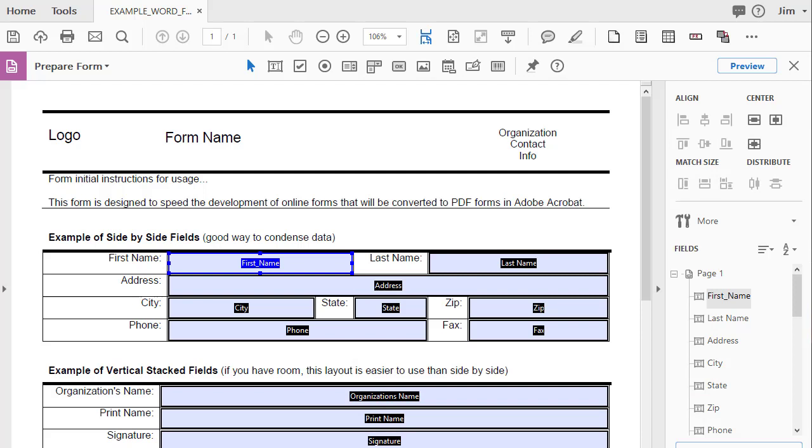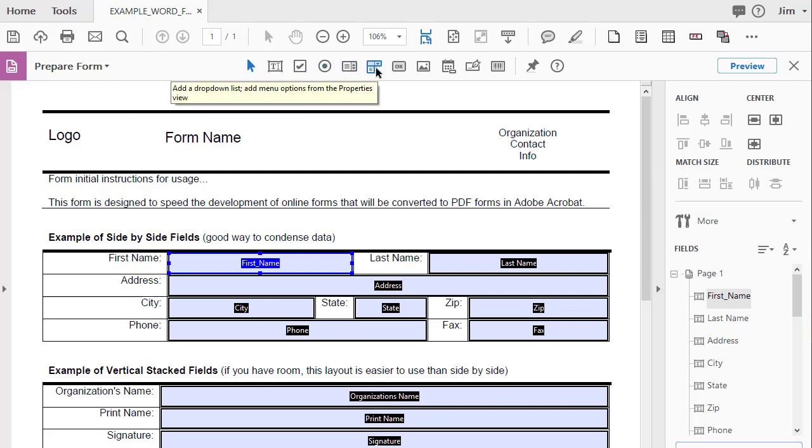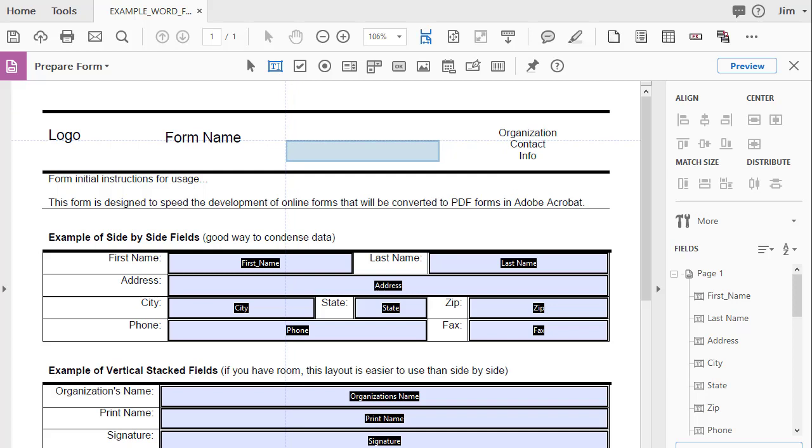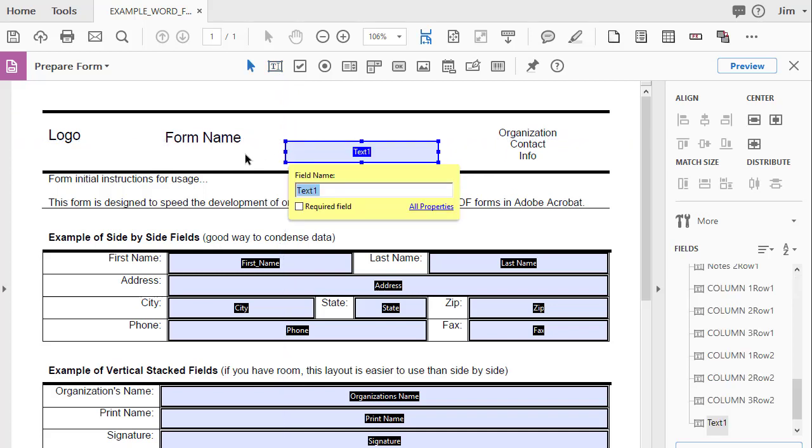Next, we'll take a look at adding a field manually. When you go into the Prepare Form mode, it brings up this toolbar here at the top, and the toolbar is pretty self-explanatory. You can add a text field, checkbox, radio button, kind of a list box, a drop-down box, etc. What I'm going to do is just click on the text box and move my mouse down onto the form somewhere and click. And when I do, it places a field on the form. Then I can go in and name the field. Maybe I want to name it First Name.